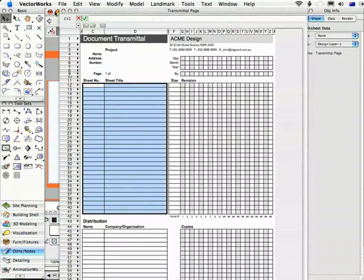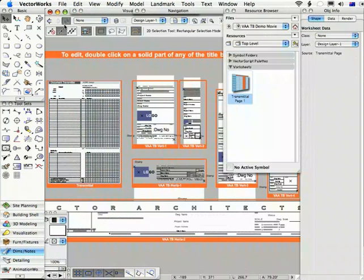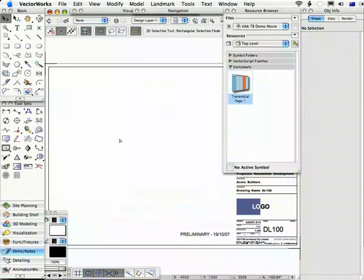So this is the transmittal. Once you've done editing this, you will save this file and just to remind you,